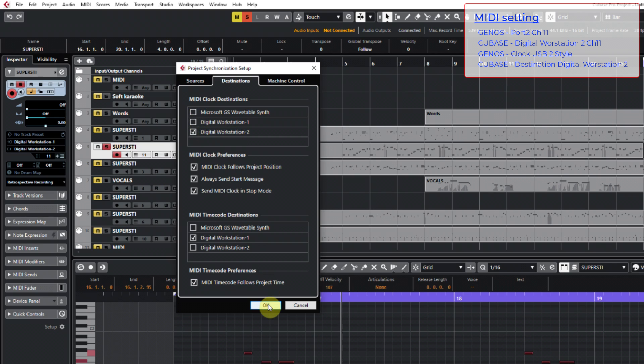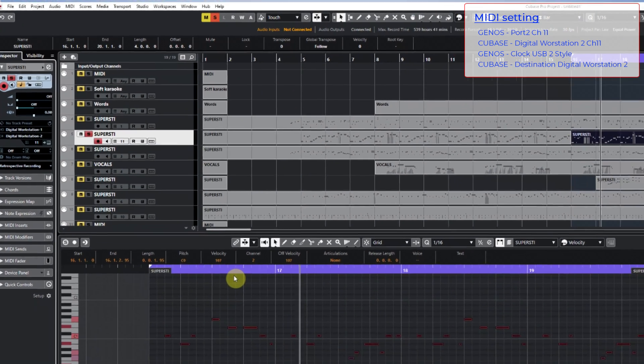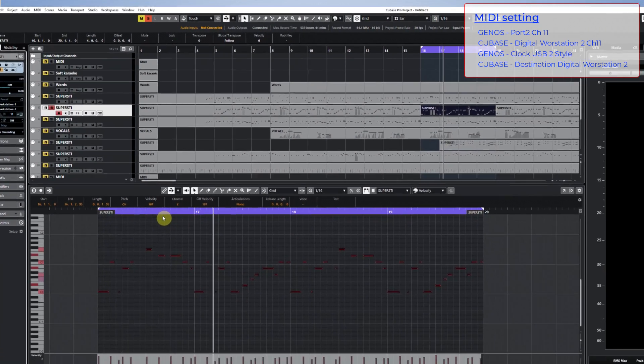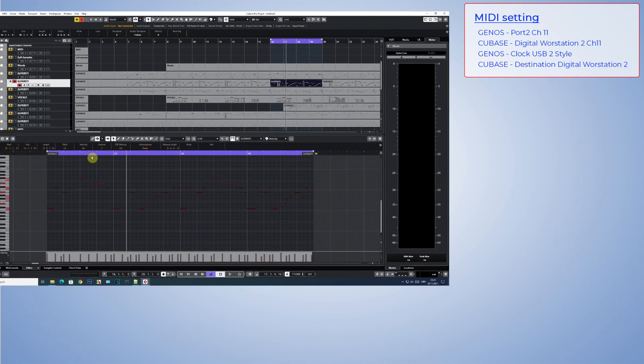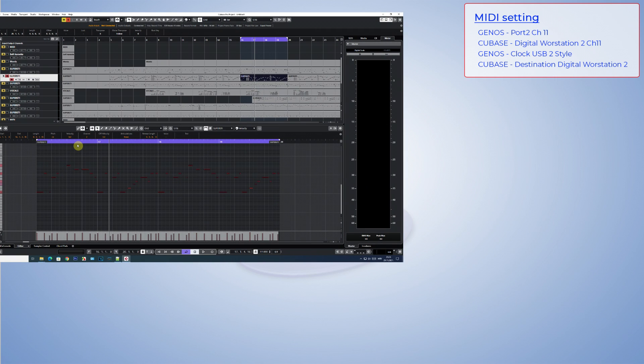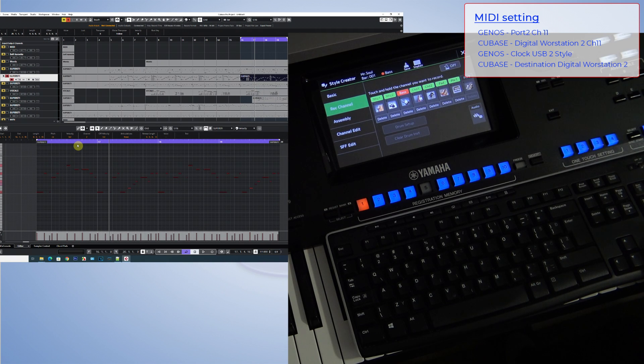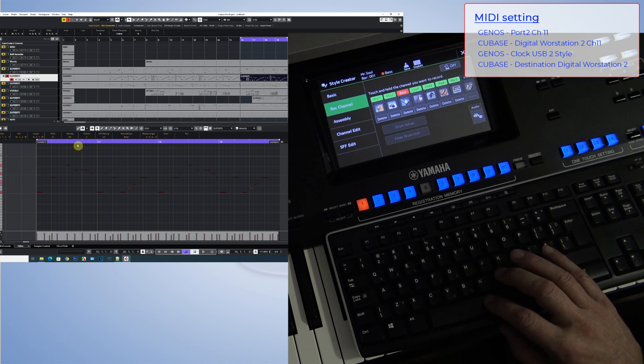And in Cubase I'll specify that the clock destination should be Digital Workstation 2. So, as soon as I start the MIDI file in Cubase, the recording in Style Creator starts as well. Let's see how this works.